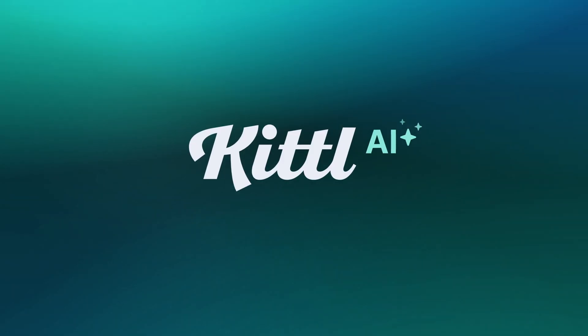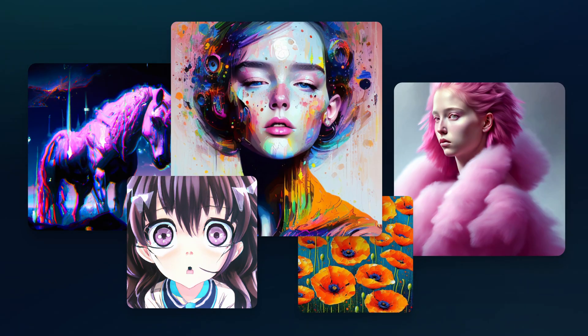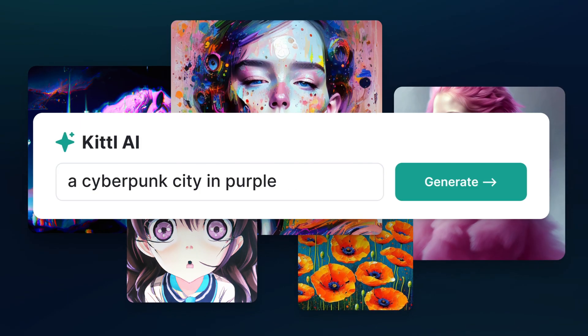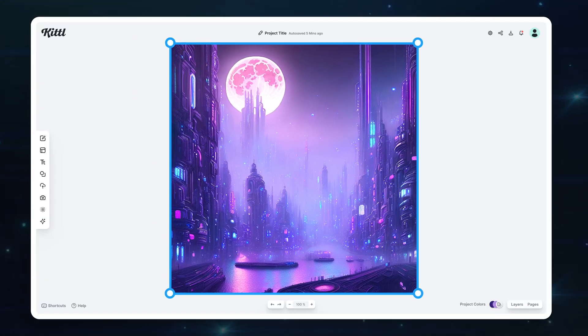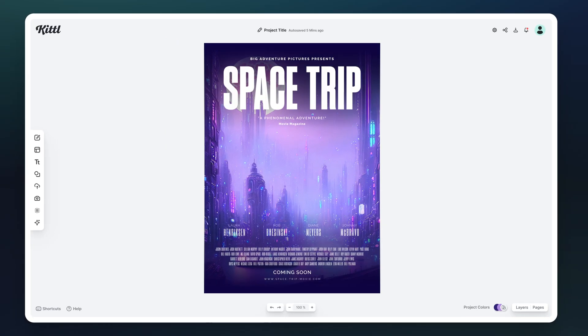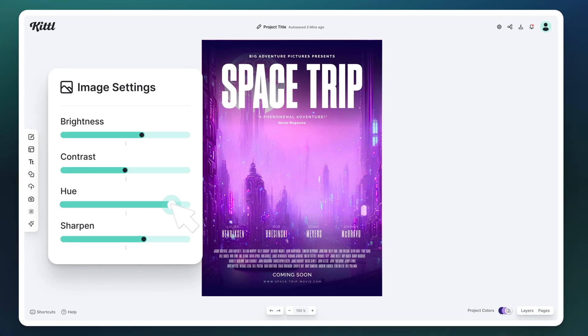It's time to introduce you to Kittle AI. Simply type in any prompt you can think of, and Kittle AI will provide you with a beautiful piece of art.